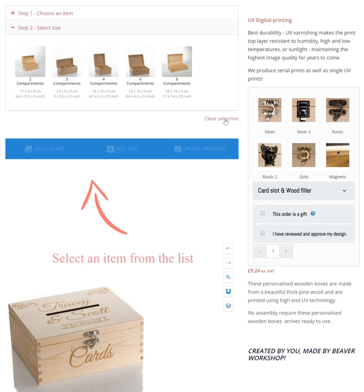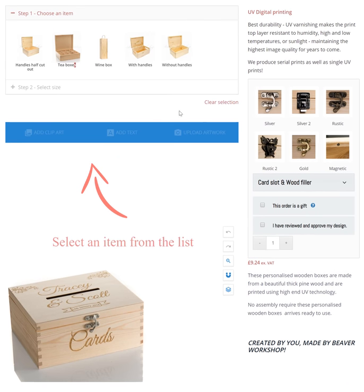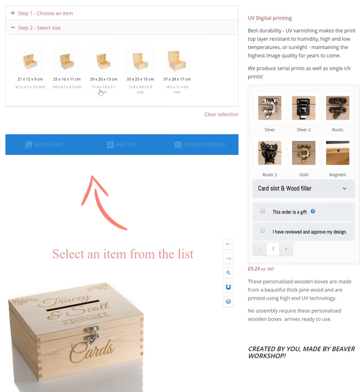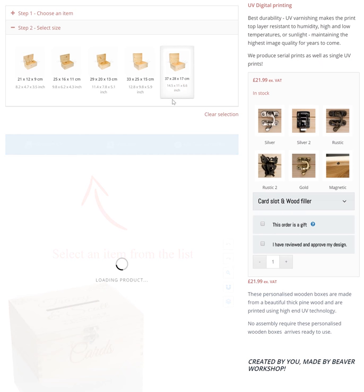If you choose to go back, click play selection. Then select the size of your box. All measures are external and are displayed below the product picture in centimetres and inches.